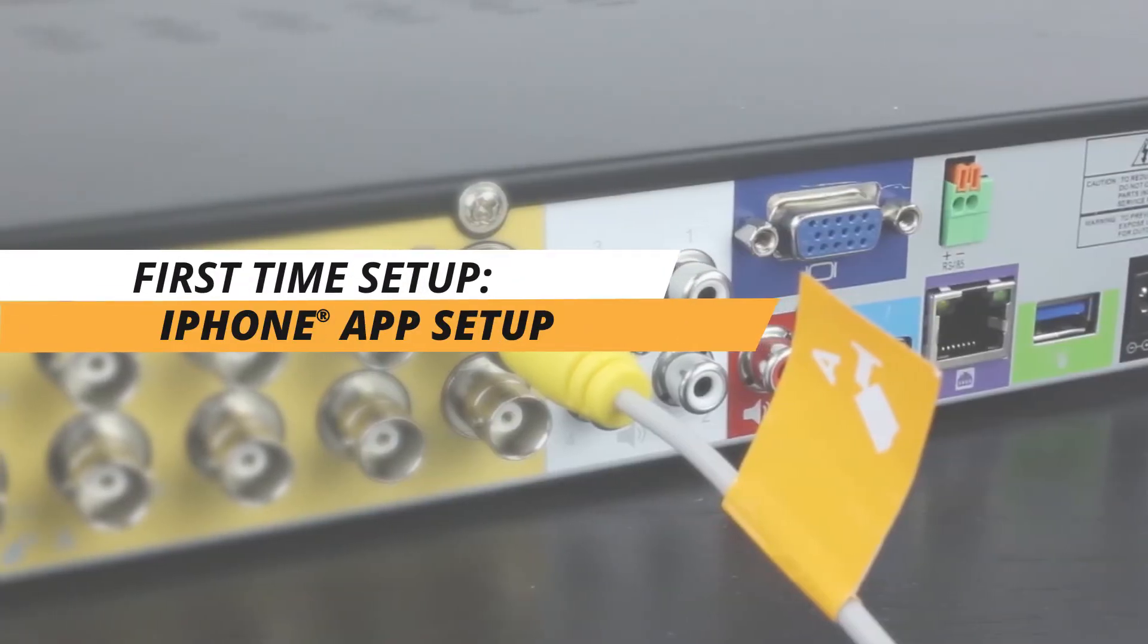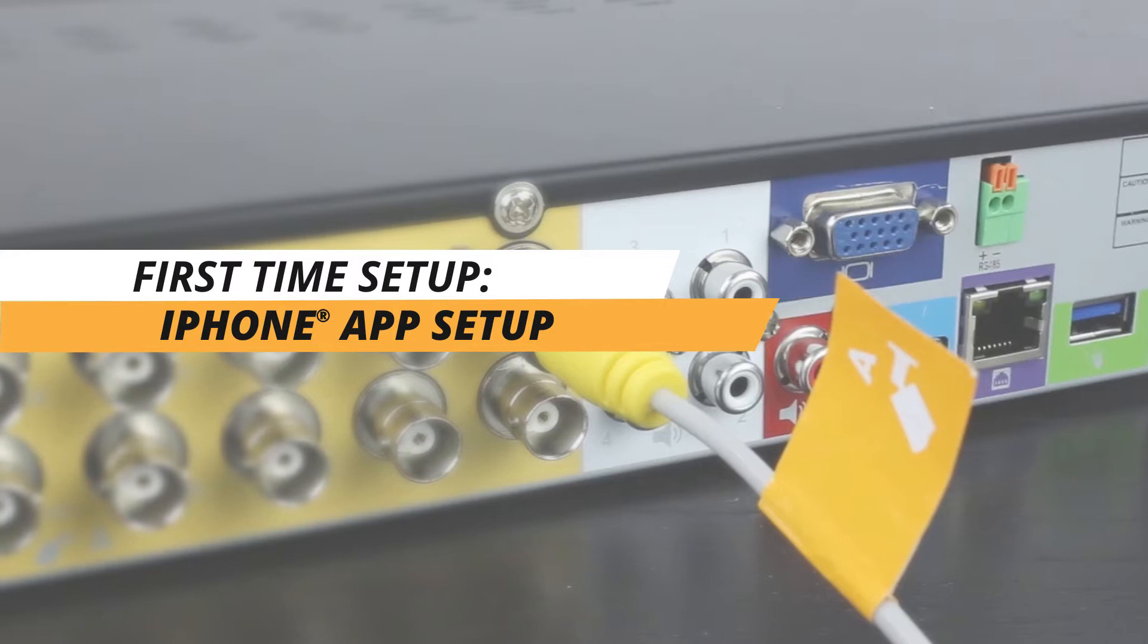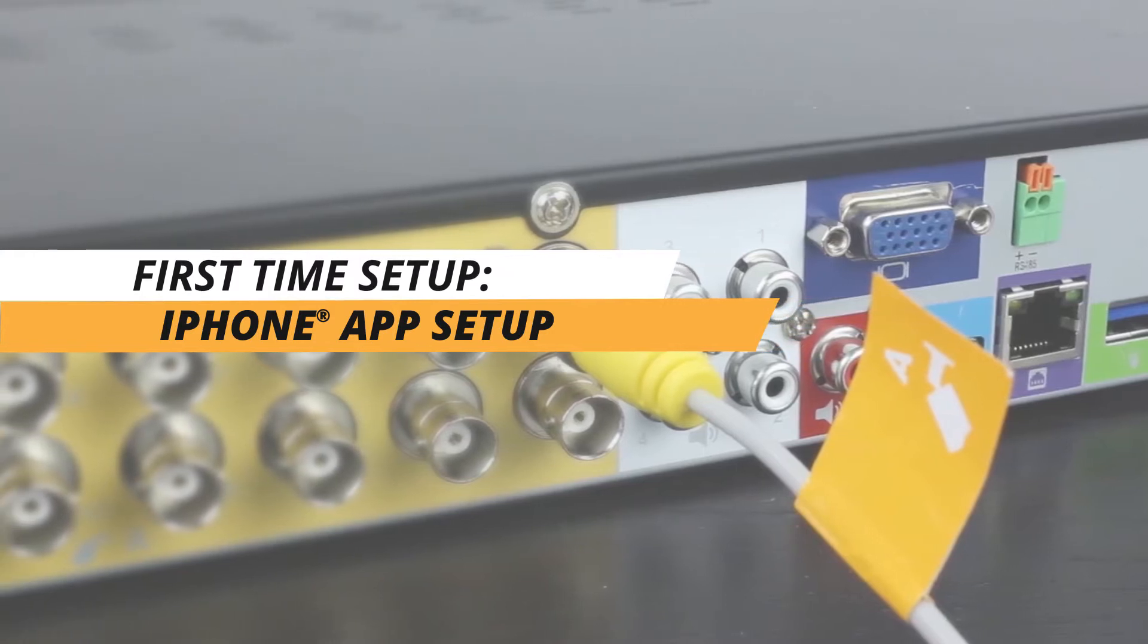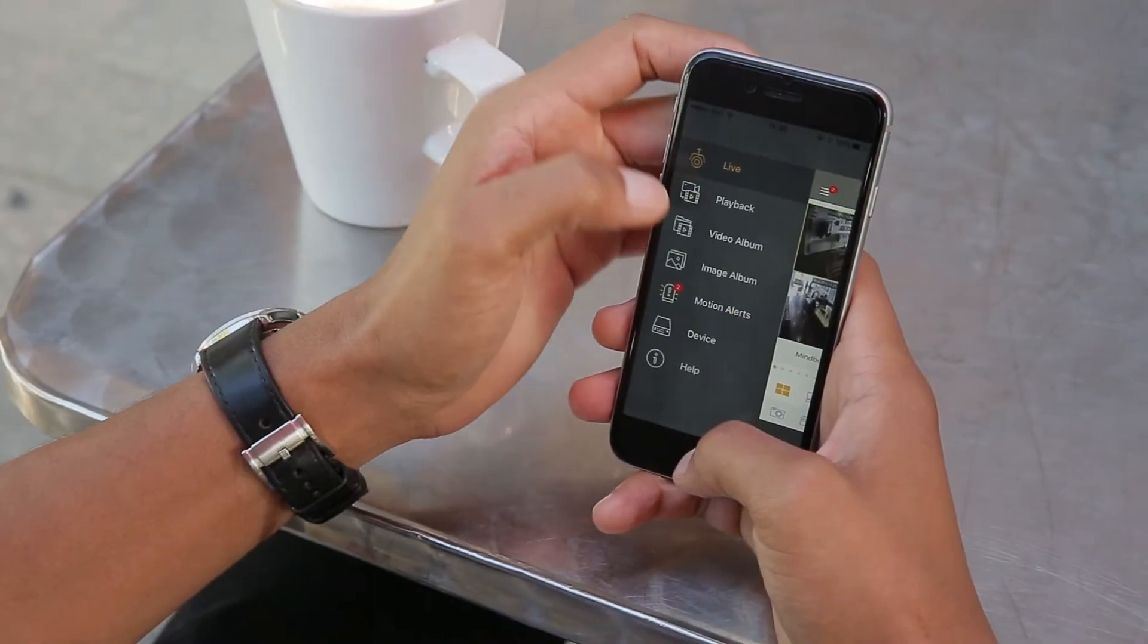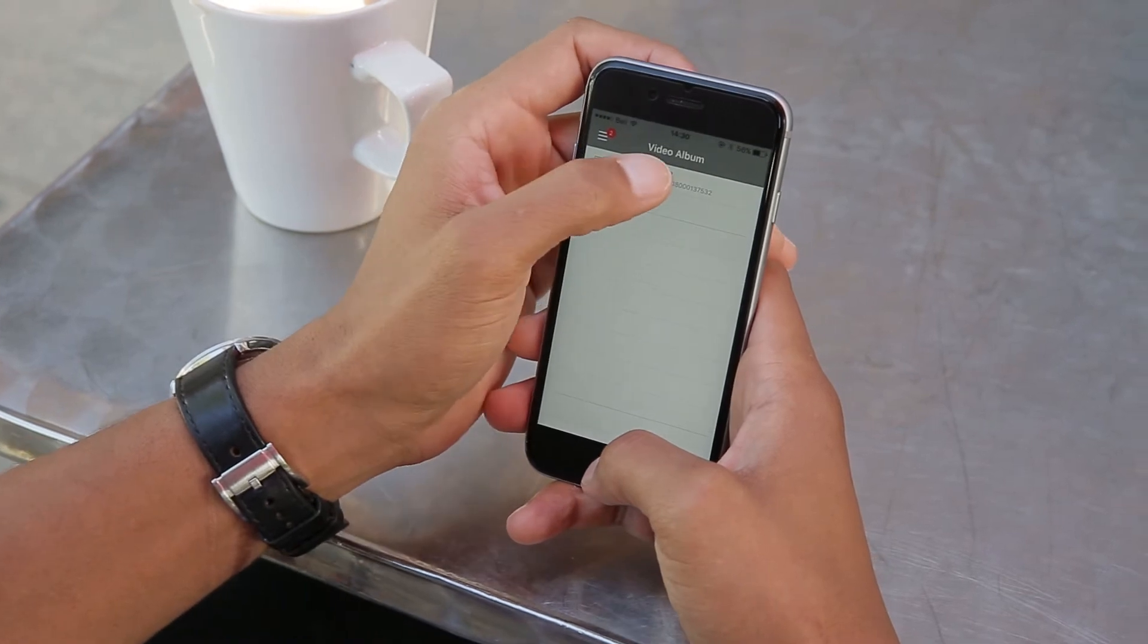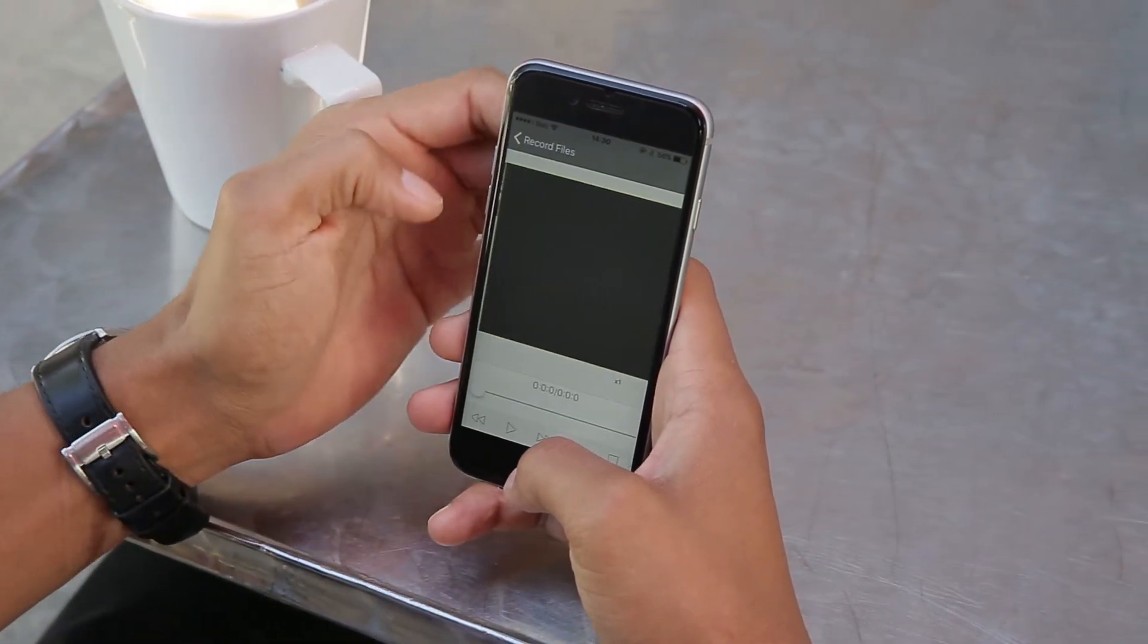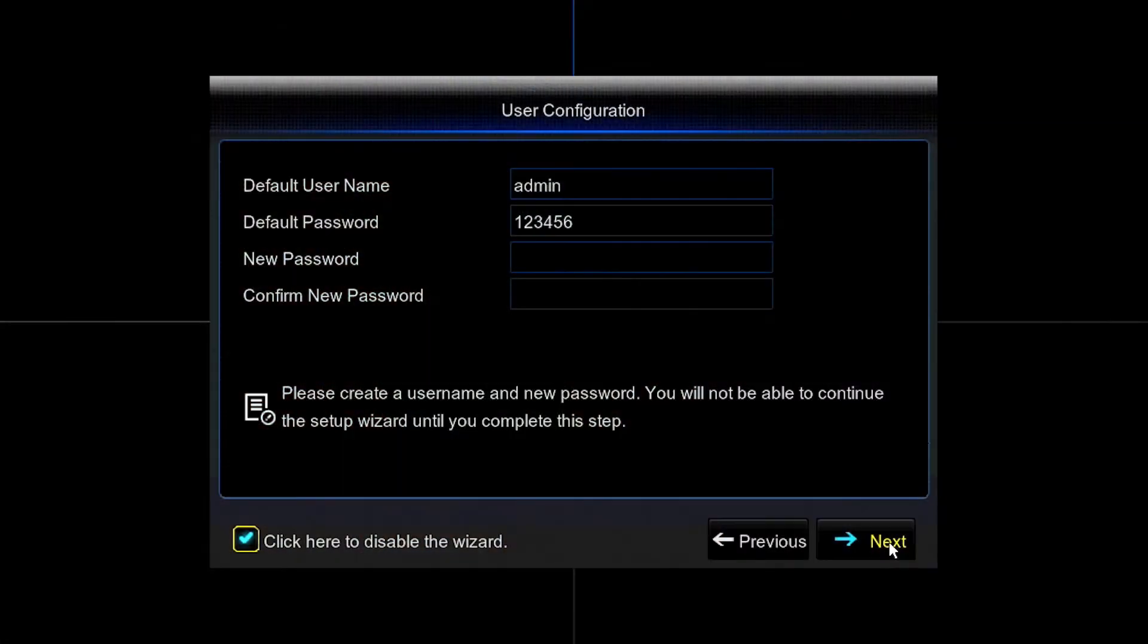Thank you for choosing Defender and welcome to our Defender HD first time iPhone viewing tutorial. The steps contained in this walkthrough are generalized and applicable to all compatible iPhone models with iOS.